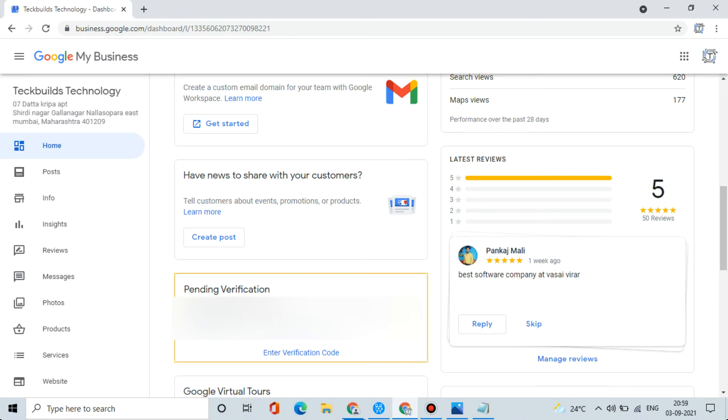As you can see, we have logged in successfully. On the first page you will see here verify is pending. So let's verify. Now click here enter verification code.